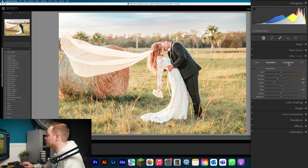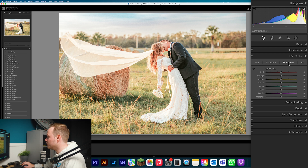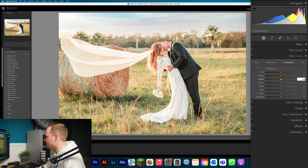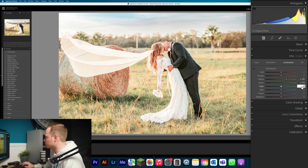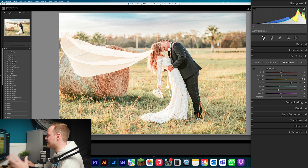Now Luminance will make the biggest change here, because we're creating a bright and airy look. Simply increasing exposure isn't going to affect all images correctly — playing with luminance fixes a lot of those problems. Leave Red and Orange alone. Increase Yellow by 35, then increase Greens by 70. Drop Aquas by minus 10, and drop Blues by minus 20. As you can see, that made a really big change.